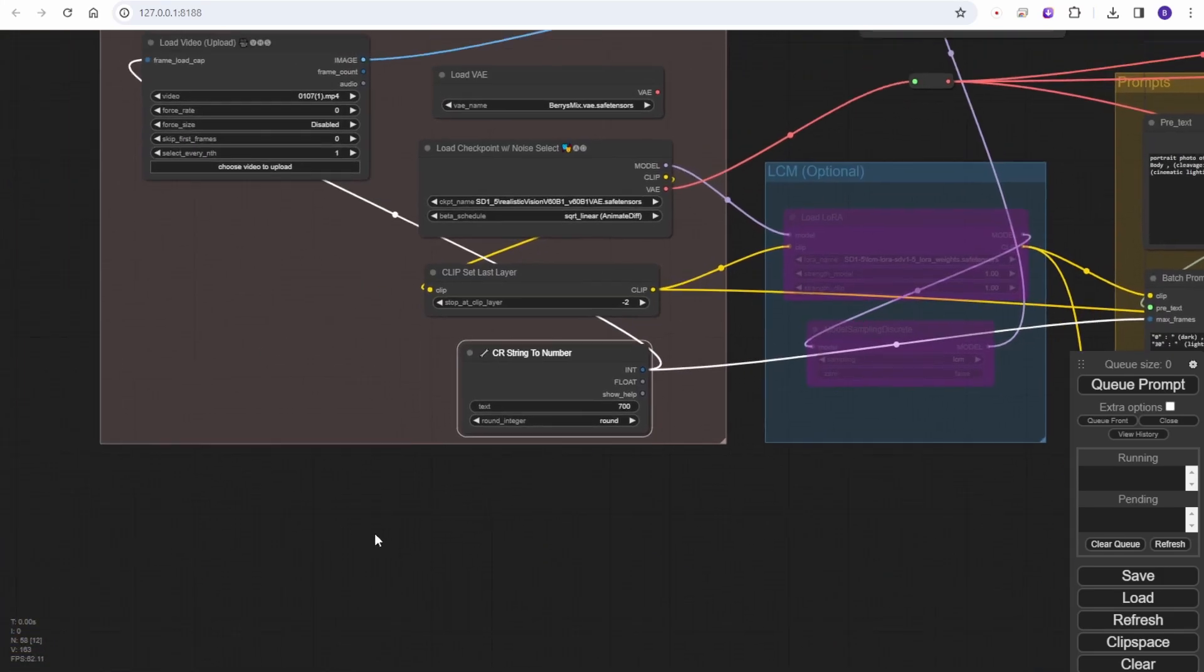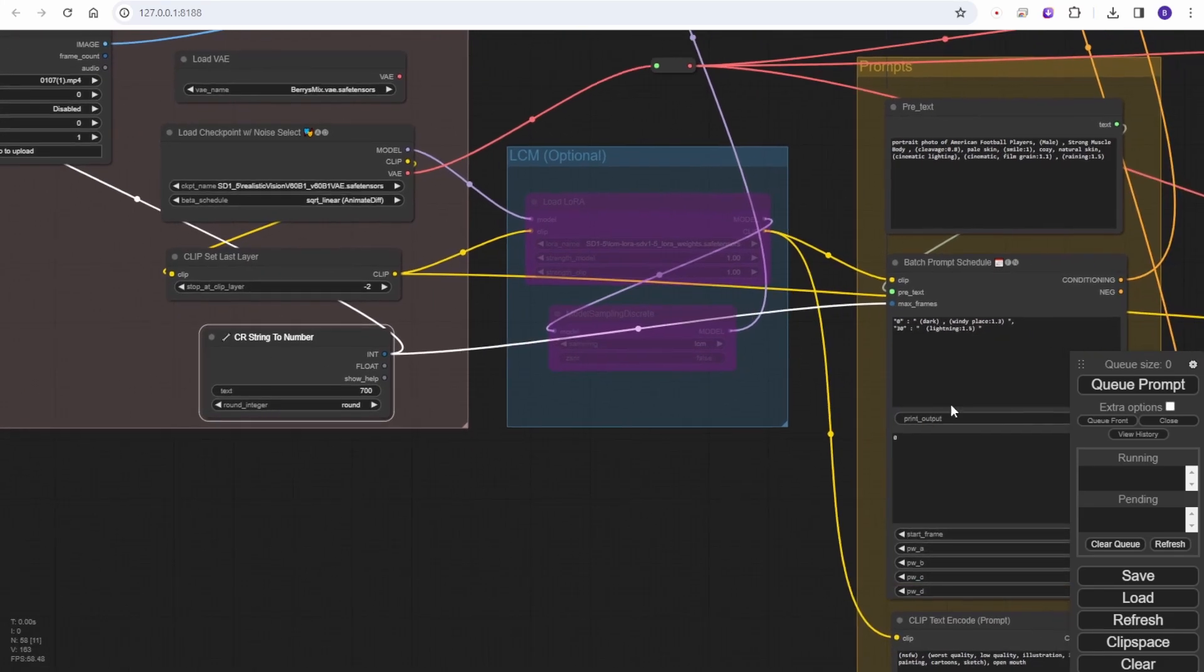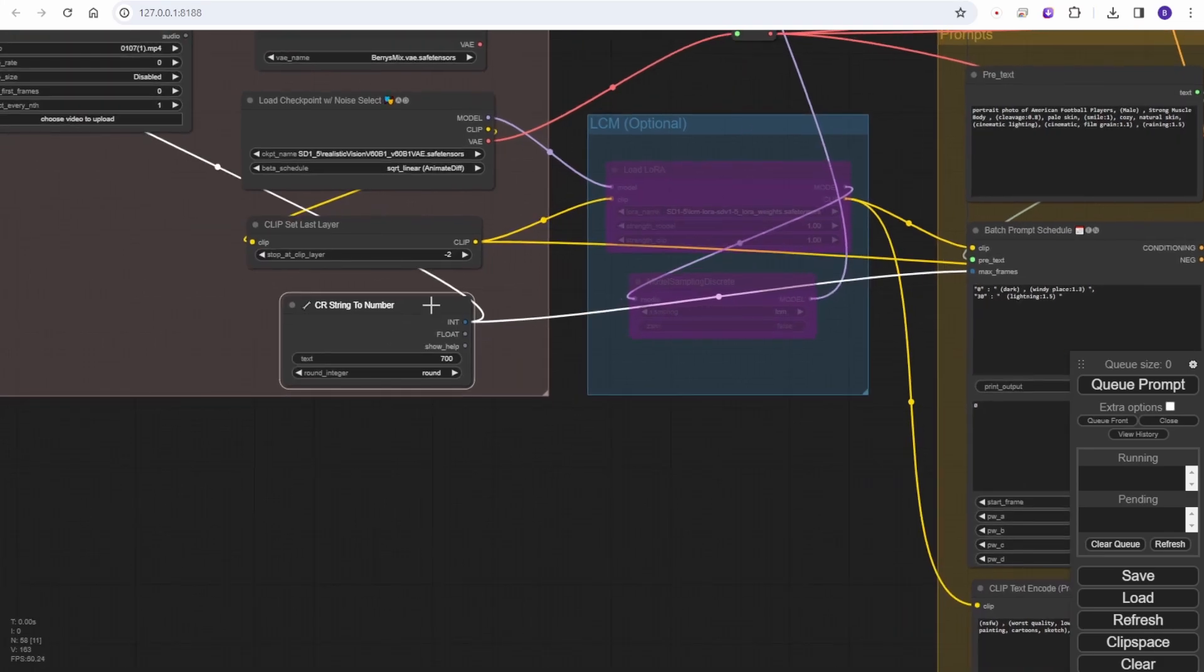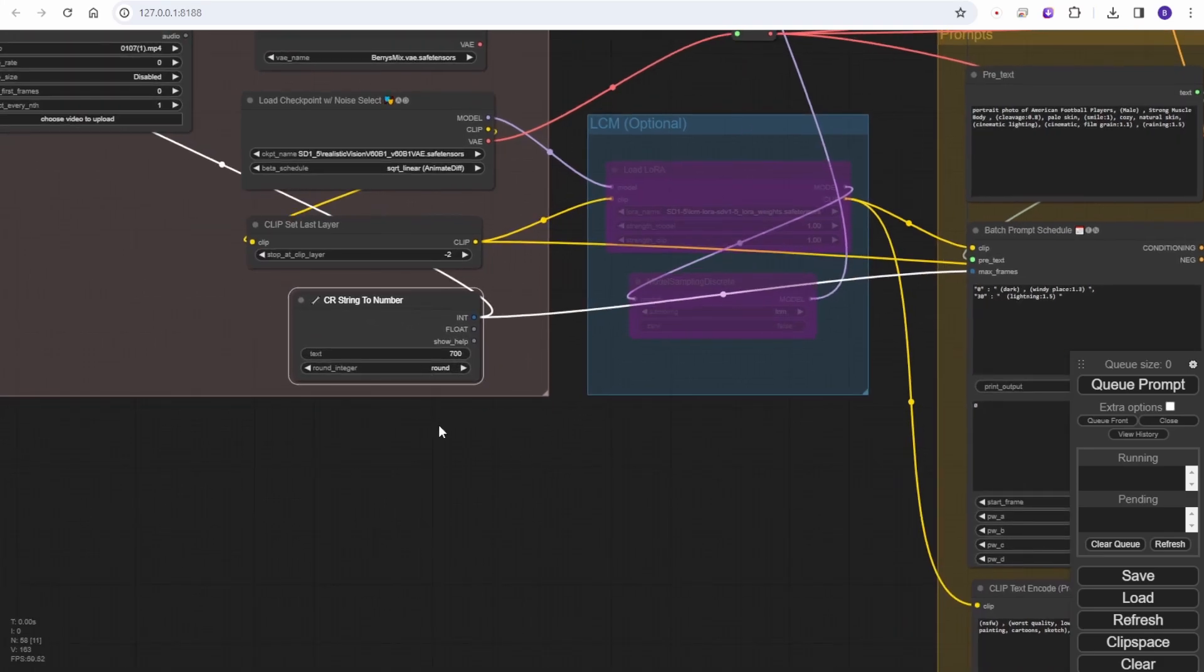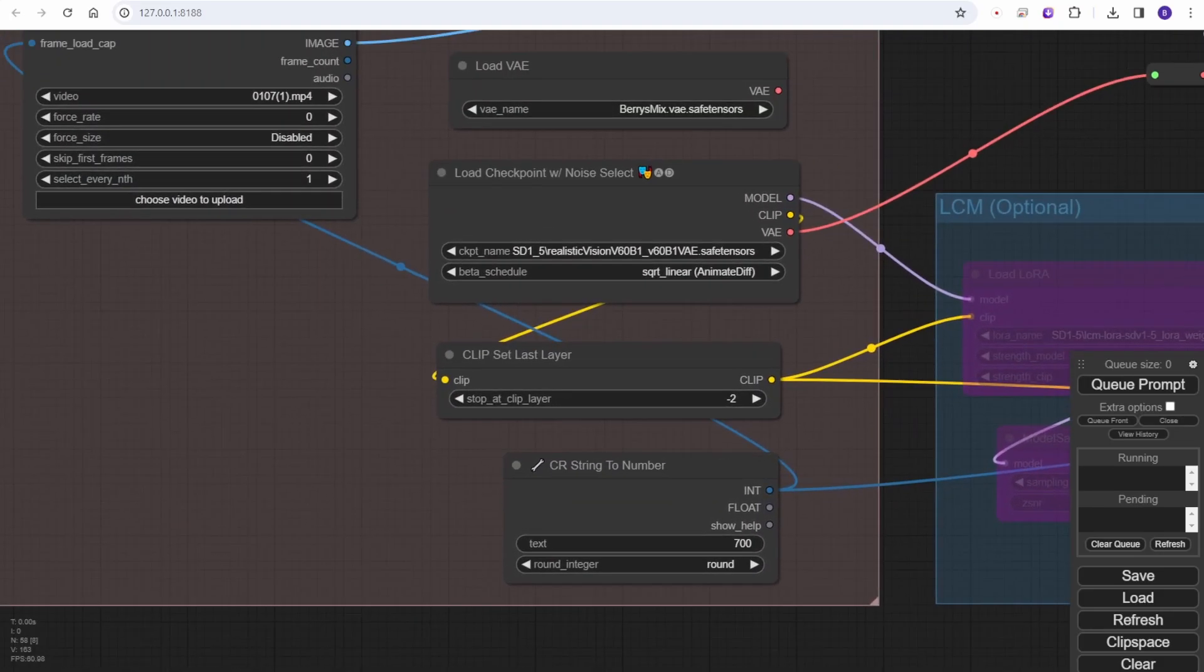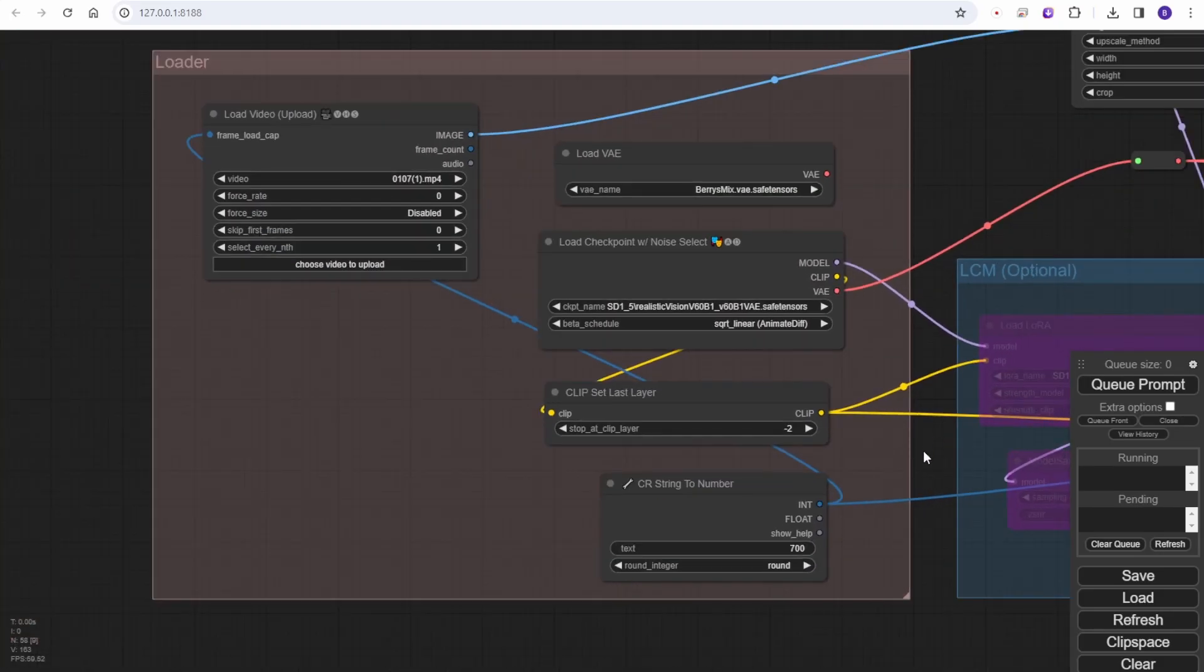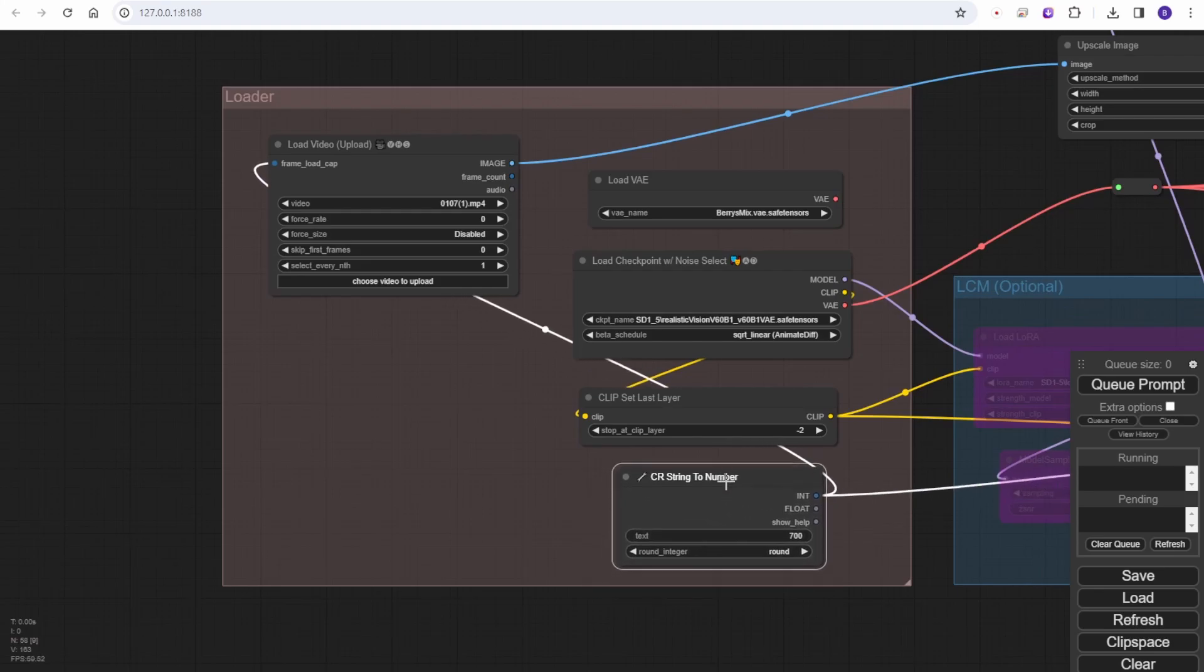For the model loader at the beginning, I have added the string to numbers node to basically make it easier to manage the number of frames in the travel prompts. Also the load video node for frame load cap - we are using the same numbers in those two points. So one input value to simplify this part.